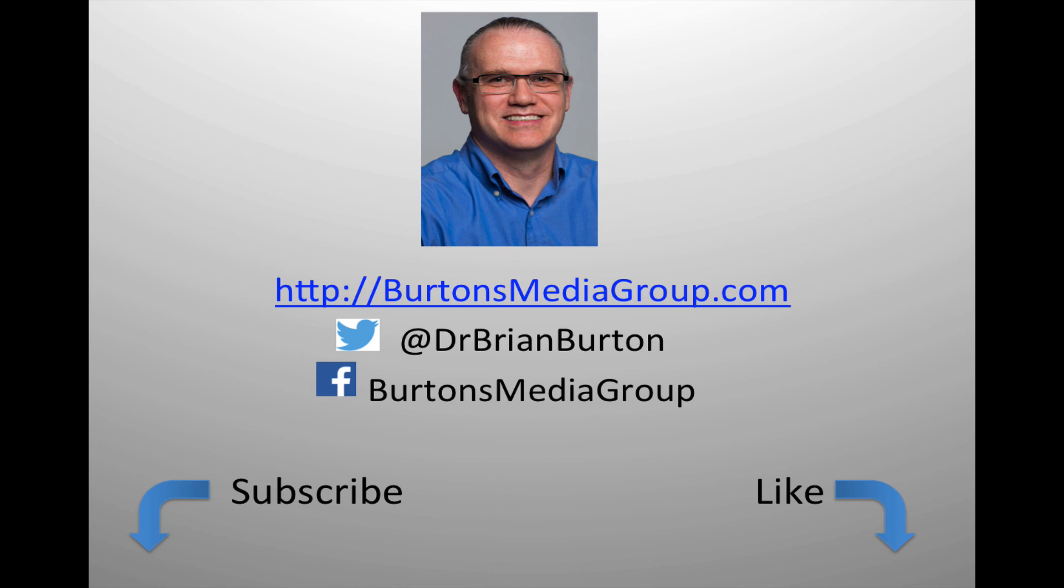We have a lot more tutorials and lessons forthcoming. If you'd like to follow what's happening, you can follow us on Twitter at Dr. Brian Burton or Facebook at Burton's Media Group or follow us on our website, burtonsmediagroup.com. If you'd like notification through YouTube, hit the like or subscribe button.